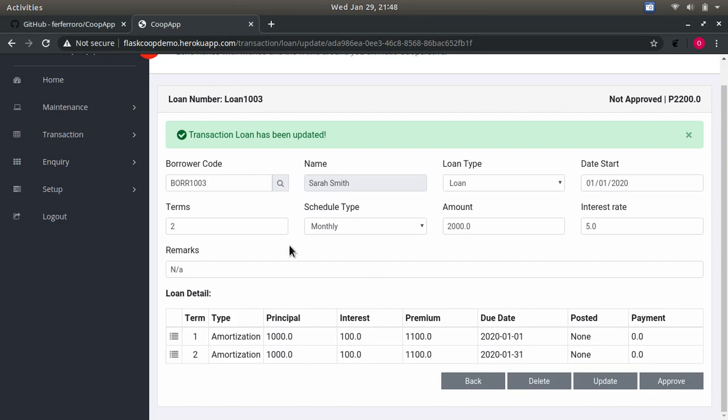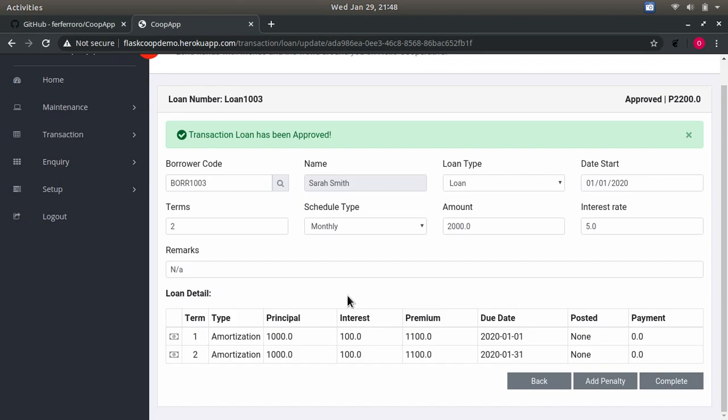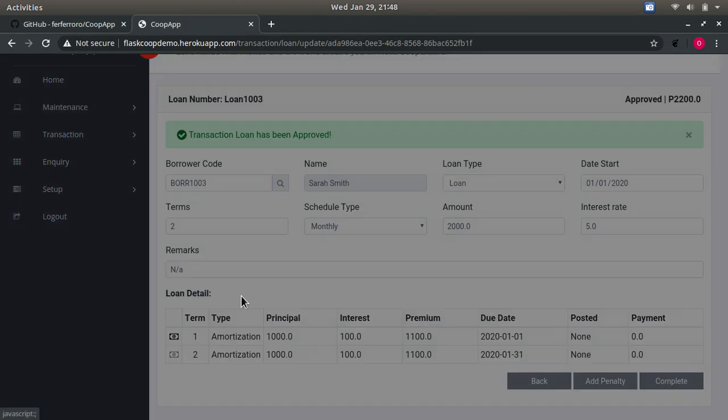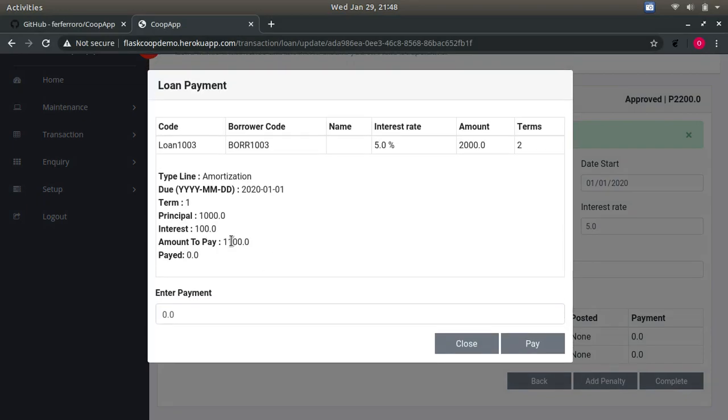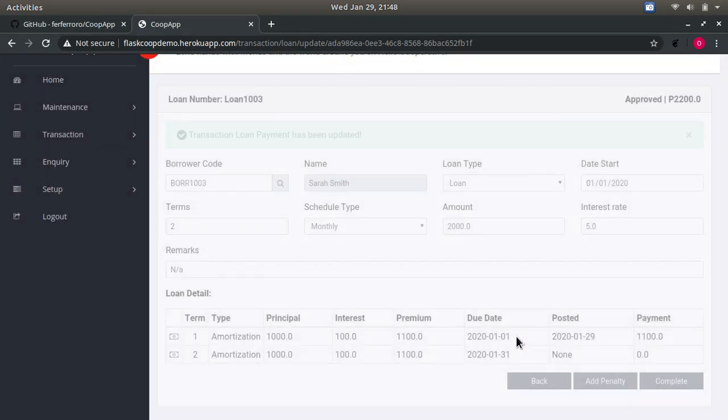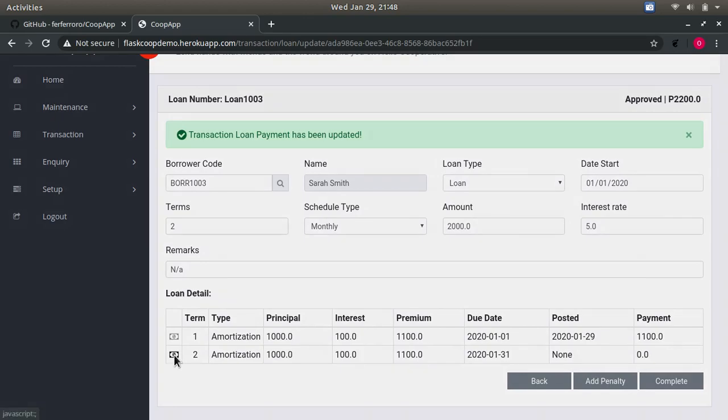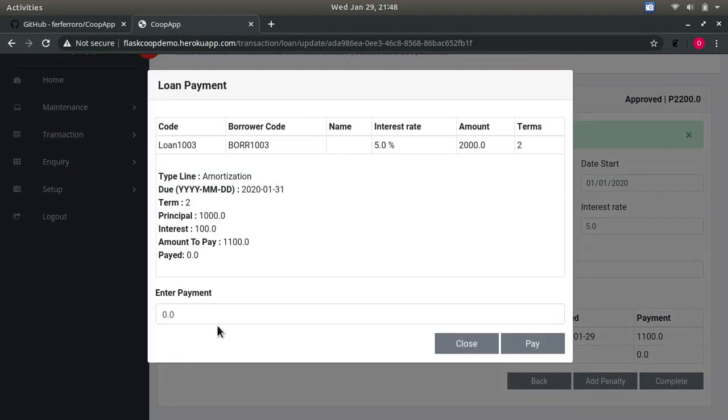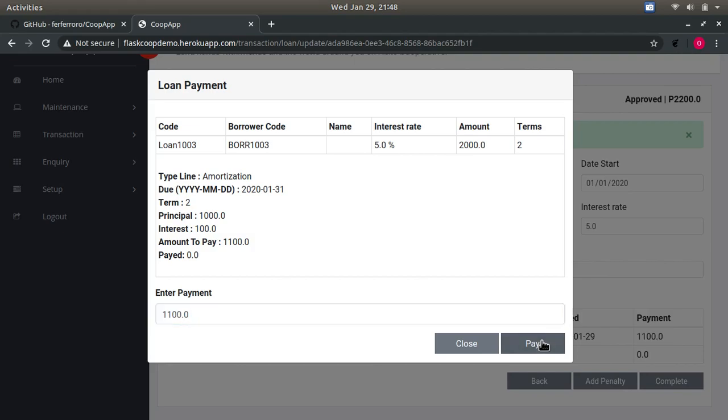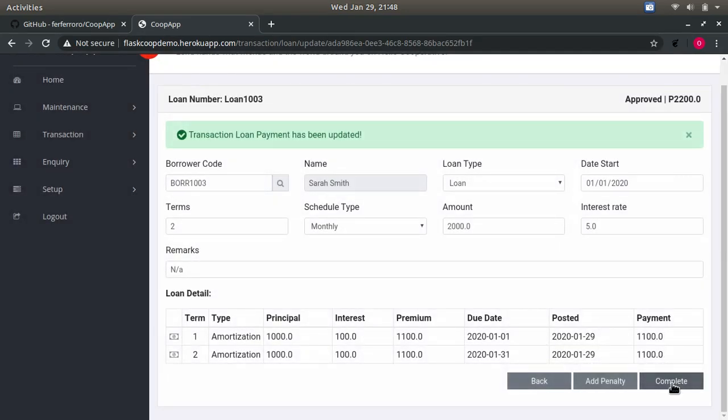Approving should stop further updates, and you can just pay. Like here, I will pay, pay, pay, then pay, pay, then pay, then complete.